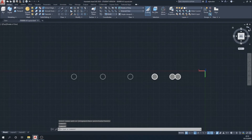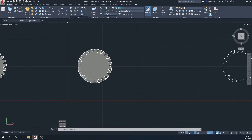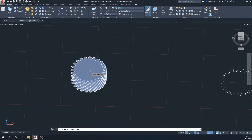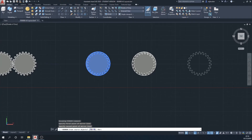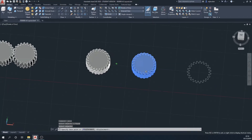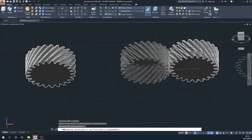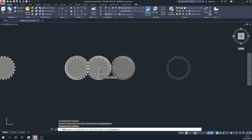I can't simply copy this one because the teeth would all clash the same way. What I need to do is mirror the object: select the mirror function, select the object, and draw a vertical line next to it to mirror it. I'll then move that mirrored object into position with the other gear, using the center point of the circle to move it in.